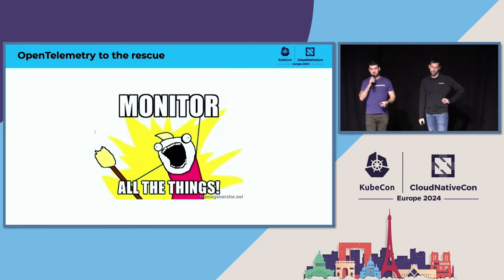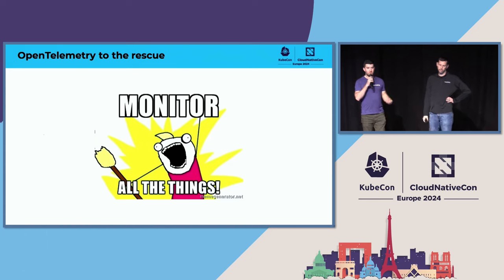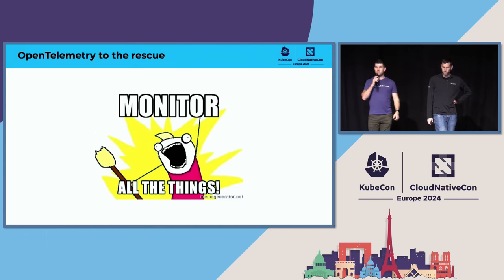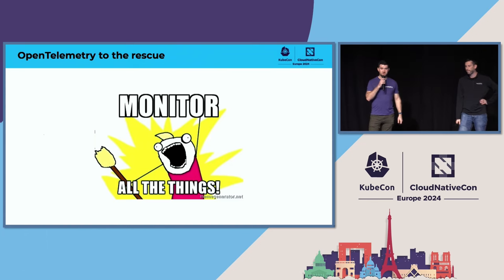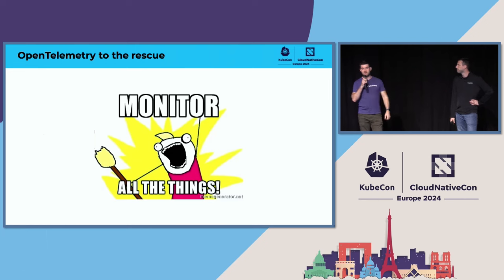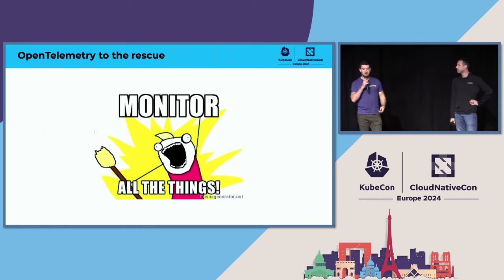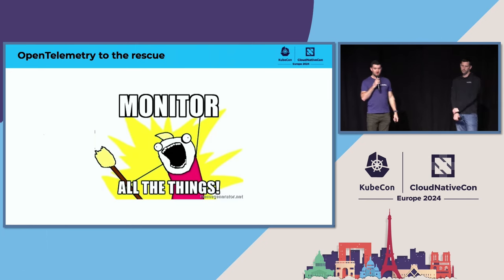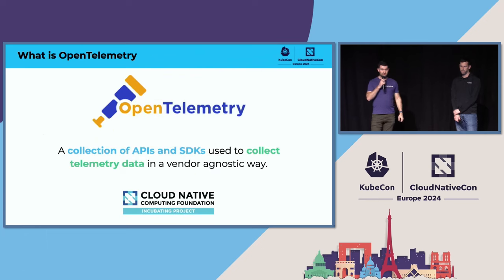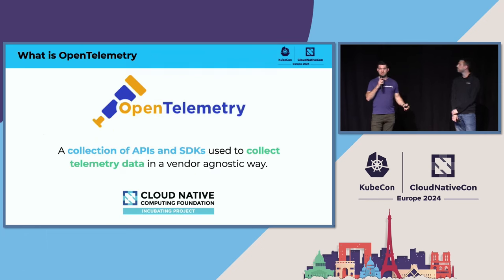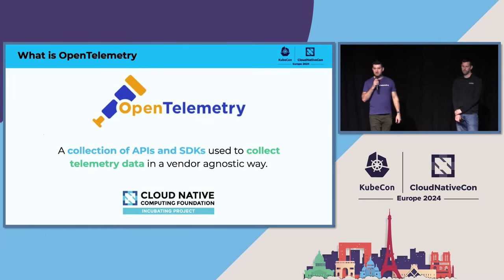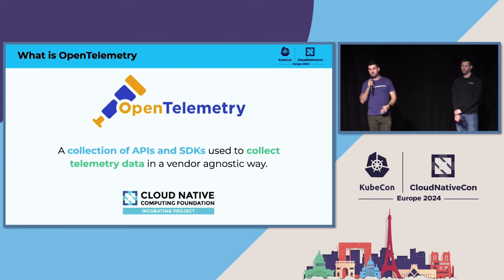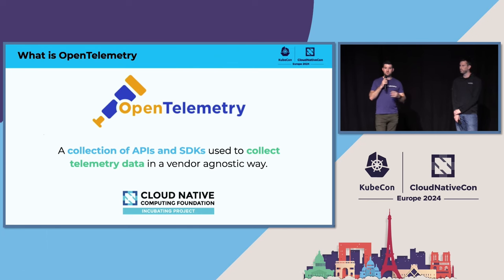As we all know, monitoring is already critical to the deployment and running of our infrastructure. But with feature flags, it becomes even more complex and even more important. So I'm here to talk to you about OpenTelemetry. OpenTelemetry is a collection of APIs and SDKs in various languages. I think we have 13 now, maybe more, used to collect telemetry data in a vendor agnostic way so you can ship to whatever telemetry vendor that you have.